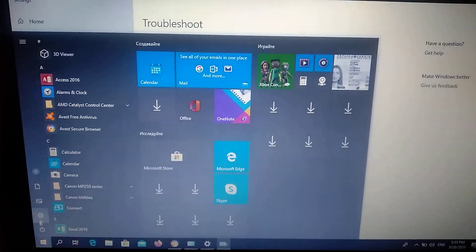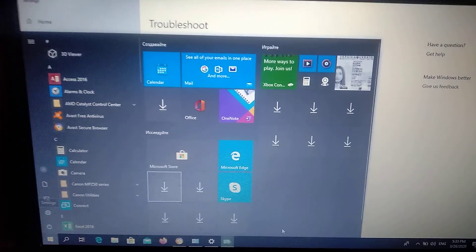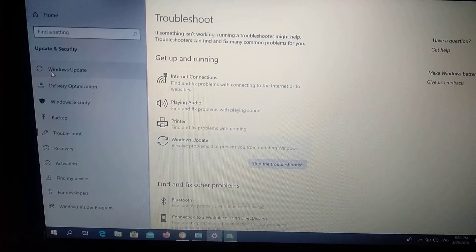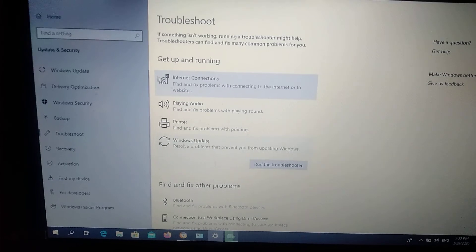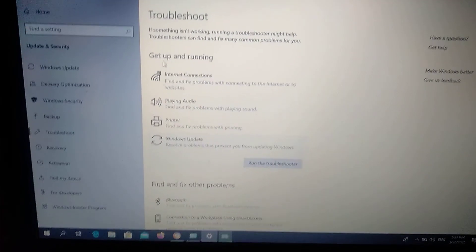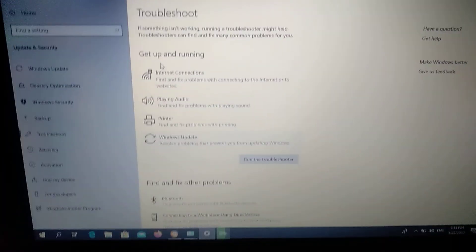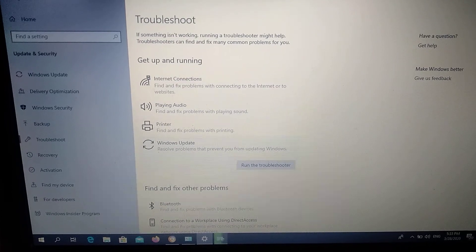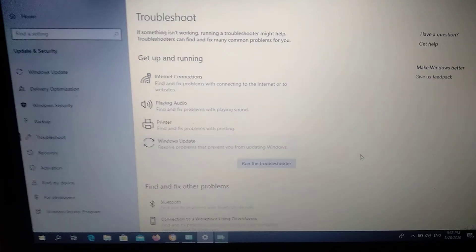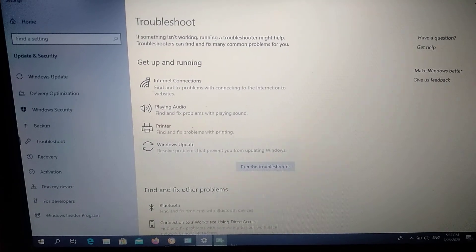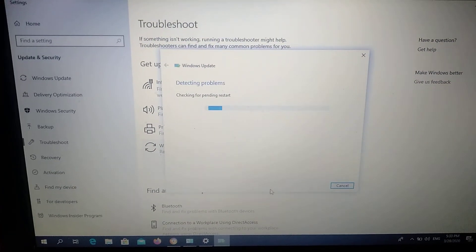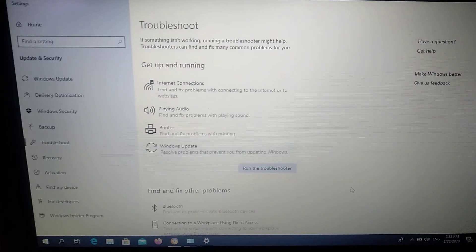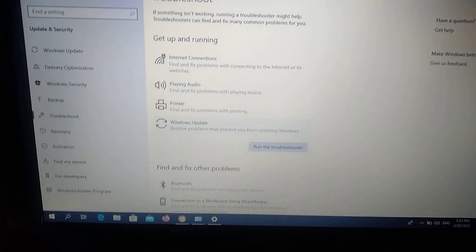After you do this, restart your computer. Then go to Settings and open Windows Update. If you have the same error again, you'll need to try opening the Command Line — I'll show you what to do next.